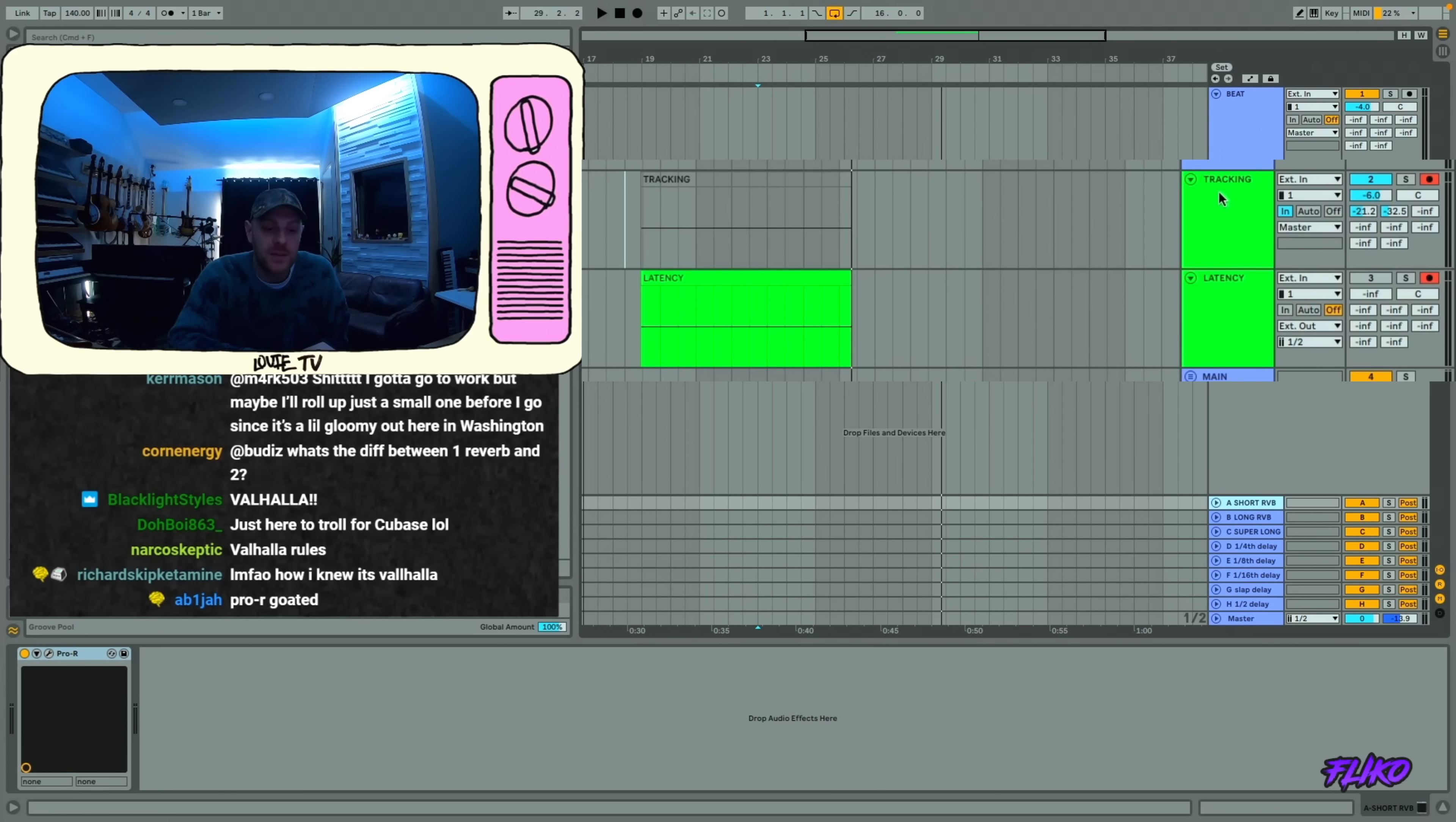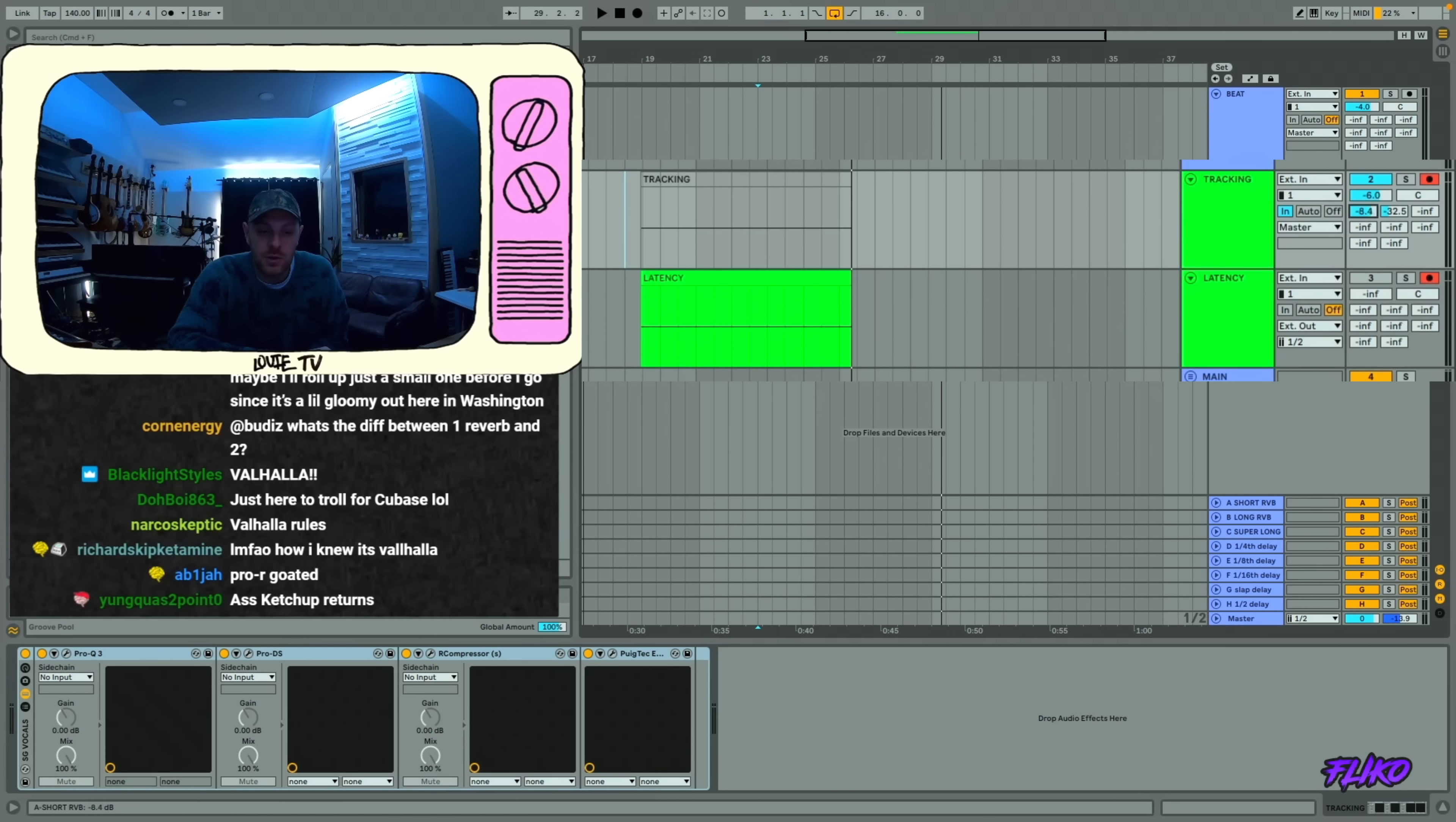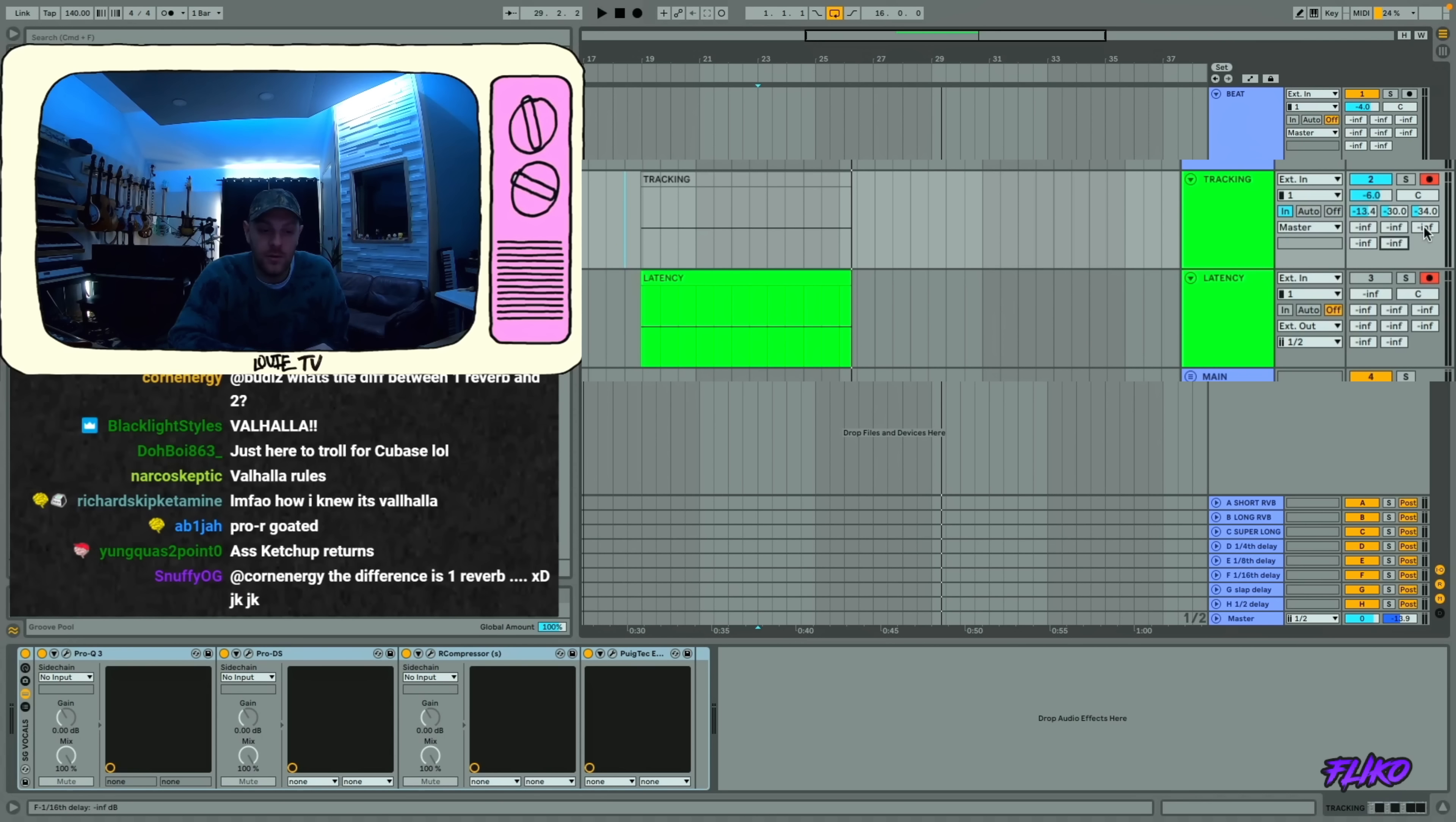But that's what all these are right here. This is the short reverb, the long reverb, the super long reverb, delay, delay, delay, delay, and delay. All different types.